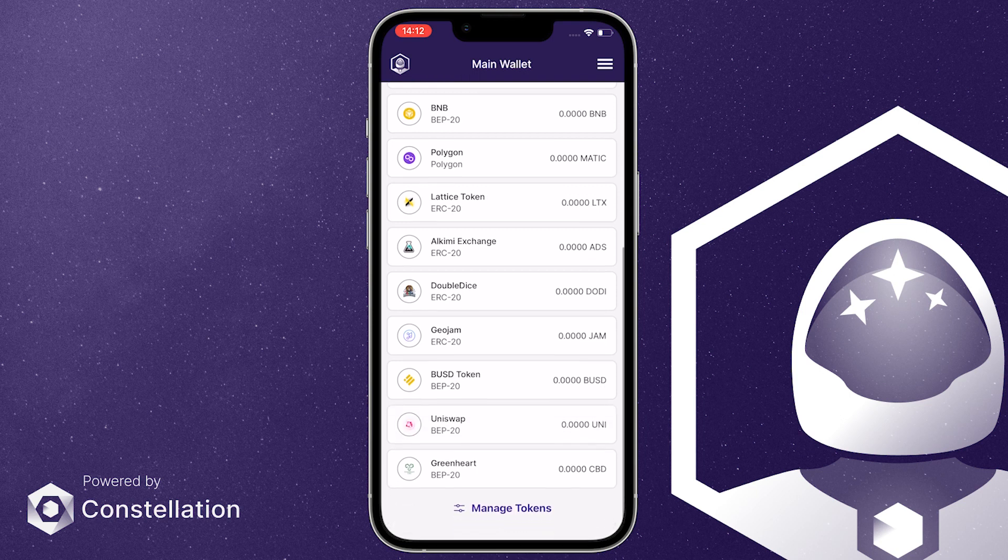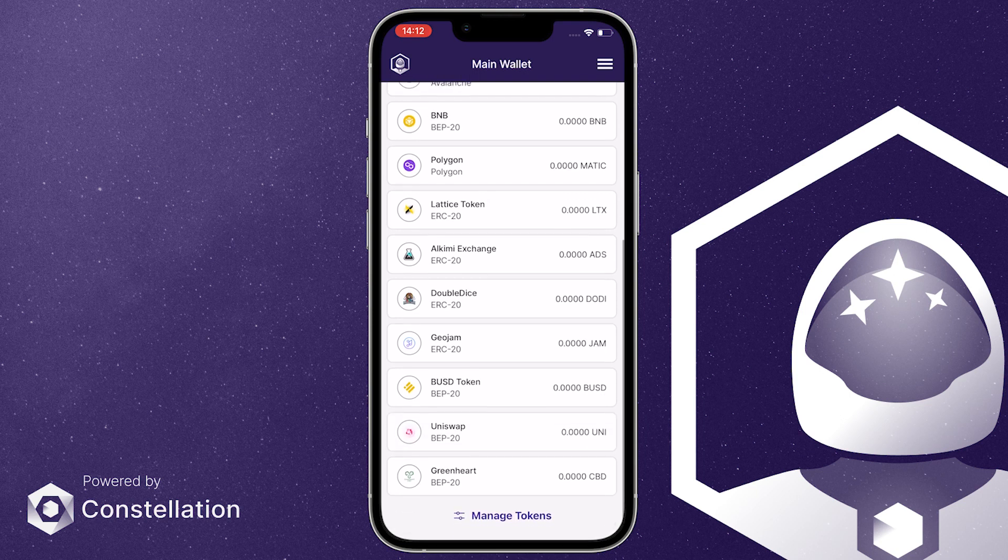And there you go. You can now store any of your BEP20 tokens in your Stargazer wallet. Hope the video was helpful. Thanks for watching.